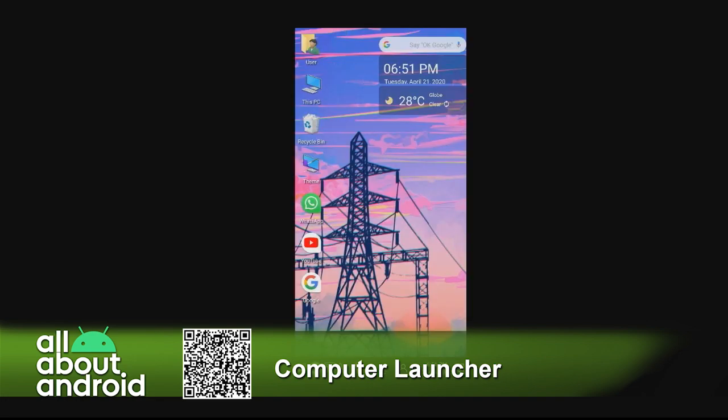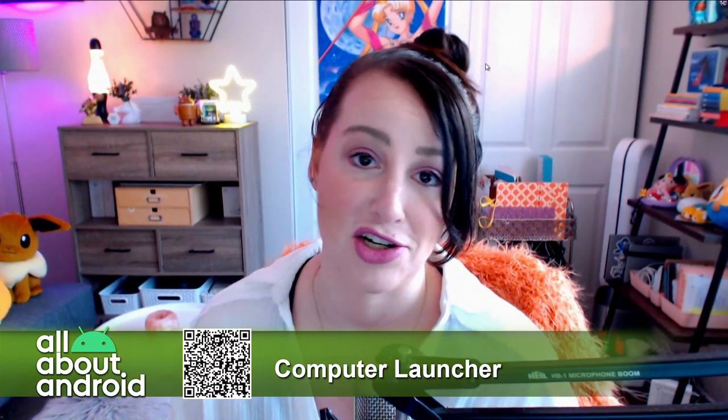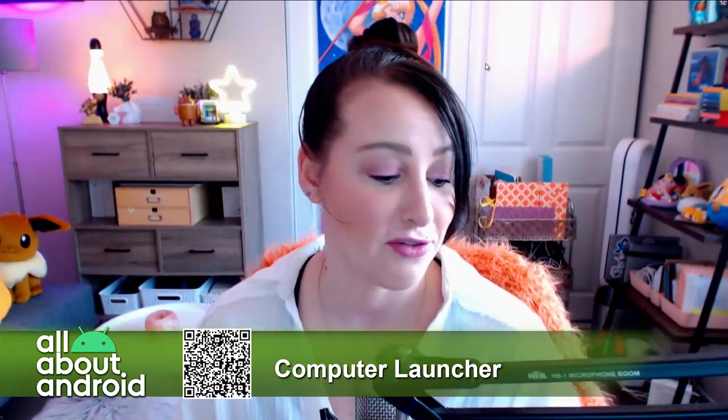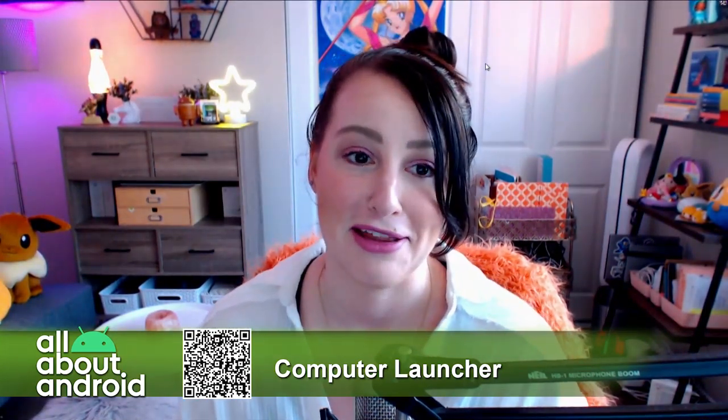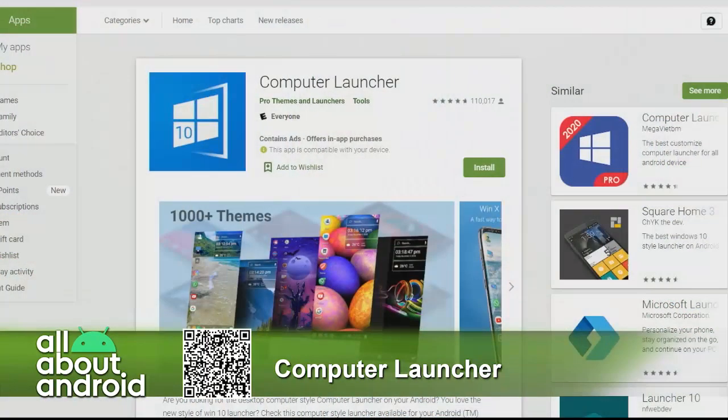Overall, it's just a fun little distraction if you're looking for something to waste time with. Computer Launcher. I love it.